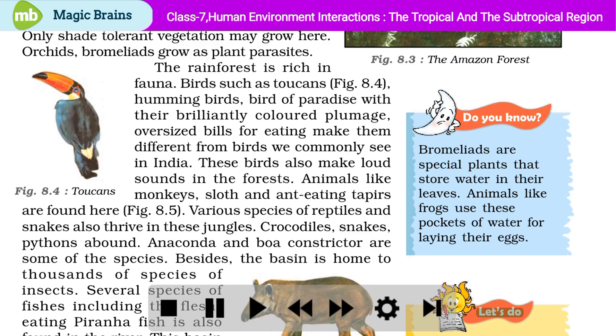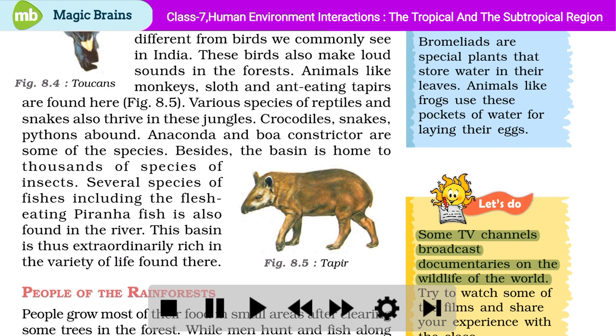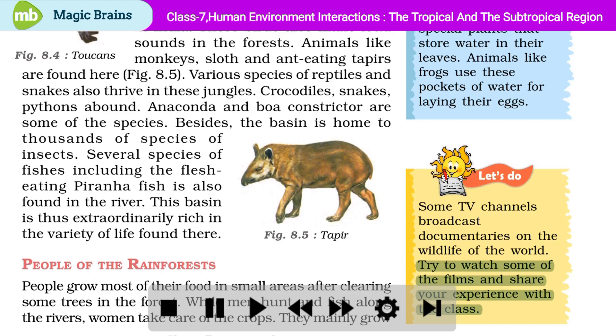Some TV channels broadcast documentaries on the wildlife of the world. Try to watch some of the films and share your experience with the class.